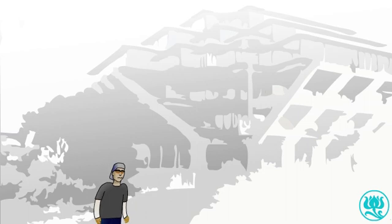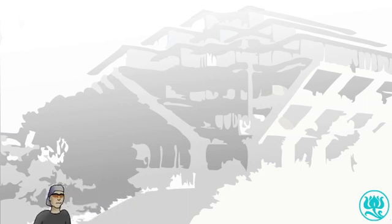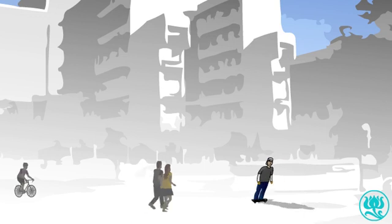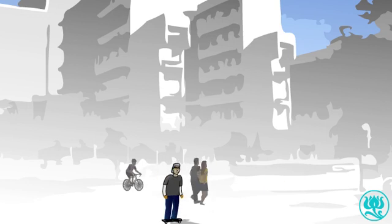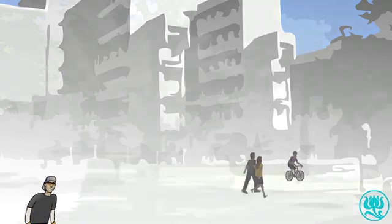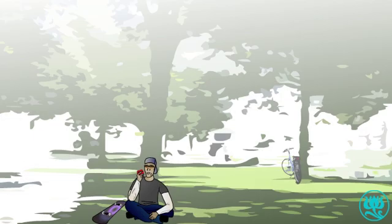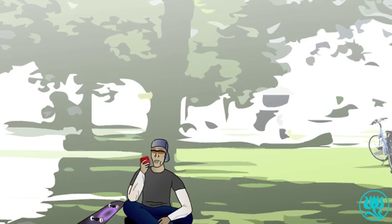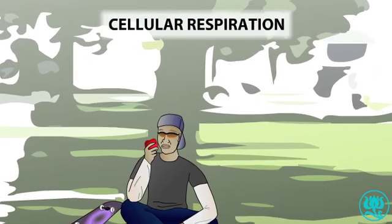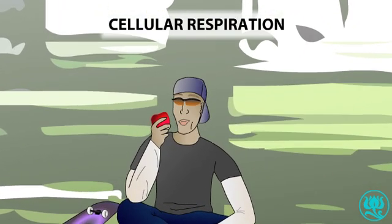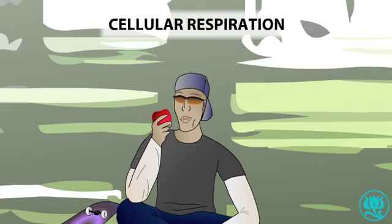Everyday activities require energy. Humans, like all living organisms, need to fuel their actions, similar to the way a car requires fuel to run. To fuel all this physical work, our bodies break down food molecules and extract their energy. We rely on this process, called cellular respiration, to run smoothly so that we'll have the energy needed to exert ourselves or just relax.